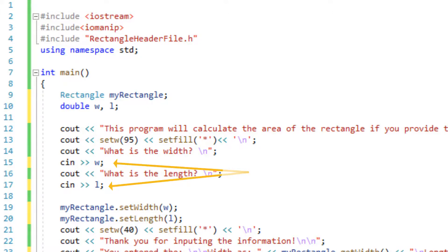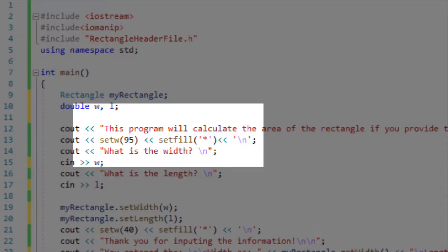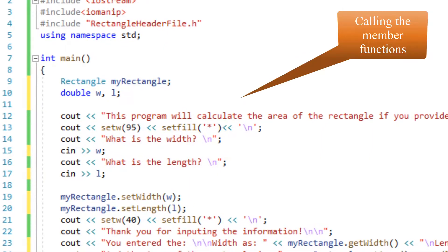By the way the setw and setfill here is just to make my output look pretty and easy to read. It has nothing to do with classes. But it's always nice to have a nice output.